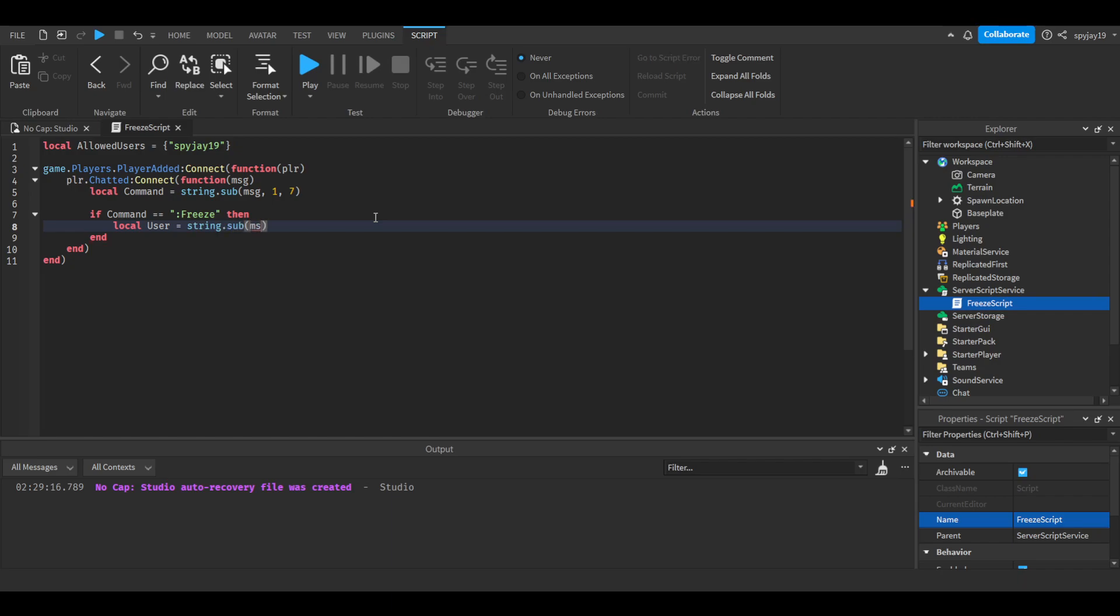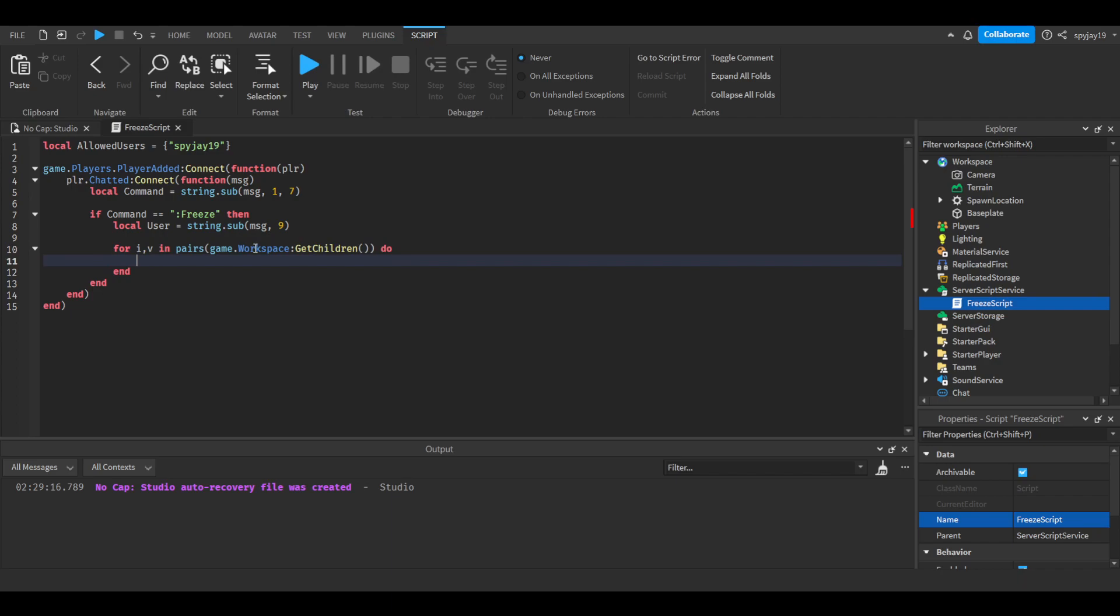So we're gonna say if command is equal to freeze, then local user is equal to string dot sub once again. Parentheses, message comma, then you're gonna do nine. We're not doing eight because we're skipping a space, right, so you're gonna do nine.